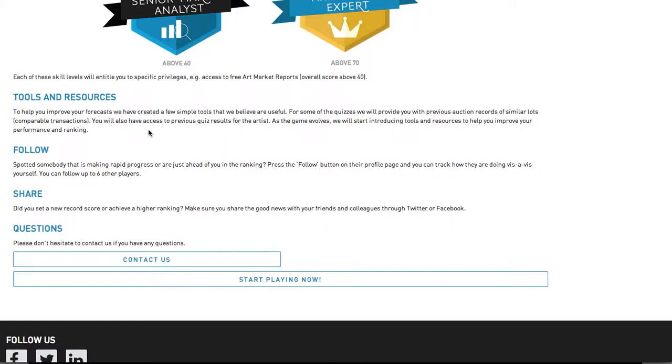Share. Did you set a new record score or achieve a higher ranking? Make sure you share the good news with your friends and colleagues through Twitter or Facebook.